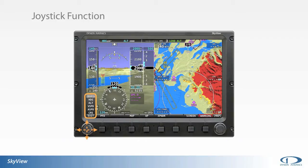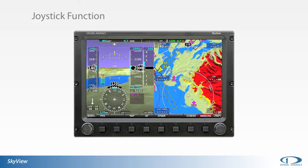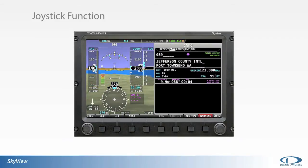If the pilot does not select left or right, the menu will time out after six seconds, with the highlighted function remaining the active function. From various on-screen menus, moving the joystick left or right will select other tabs. From a tab, moving the joystick down will place the cursor into a value field for data input by the pilot.